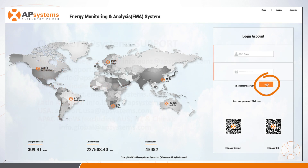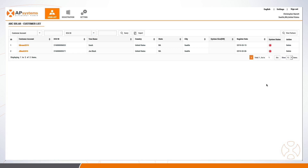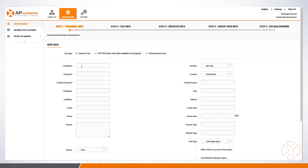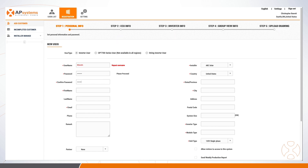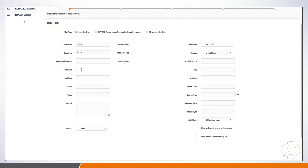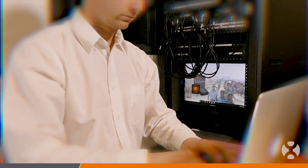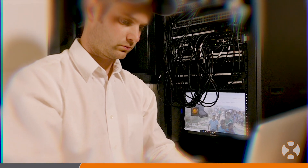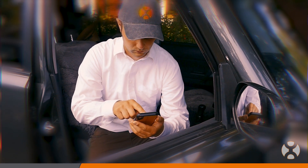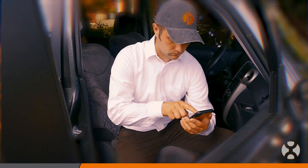Once logged in, installers will access the Registration tab, which will conveniently walk you through the new customer registration process, which consists of five steps. First, the installer enters the customer's personal information, including their name, address, email, and other details, as well as a username and password assigned by the installer. The system owner will later use this username and password to access their system production information in the EMA portal online and on the mobile app.